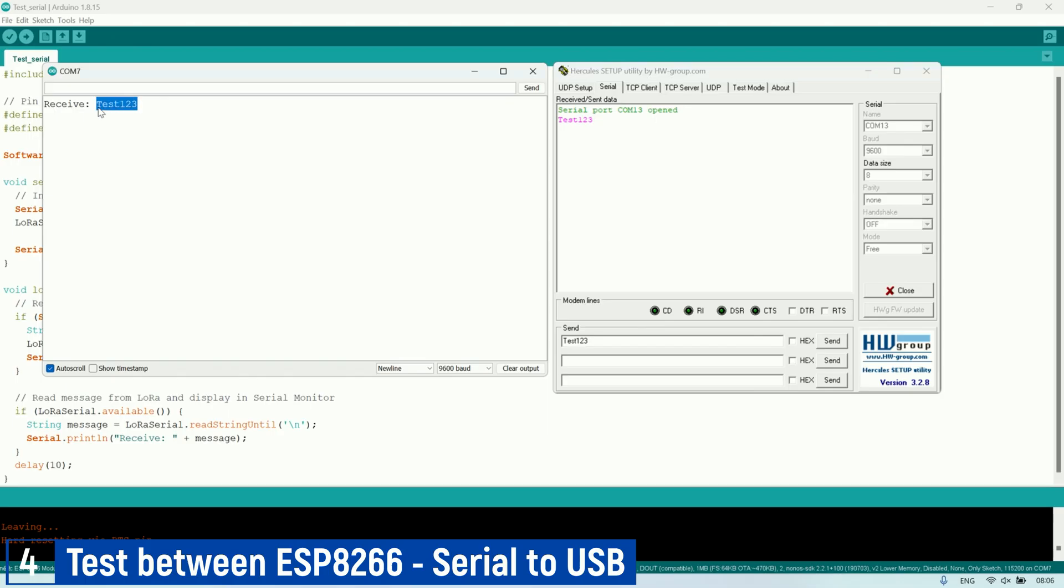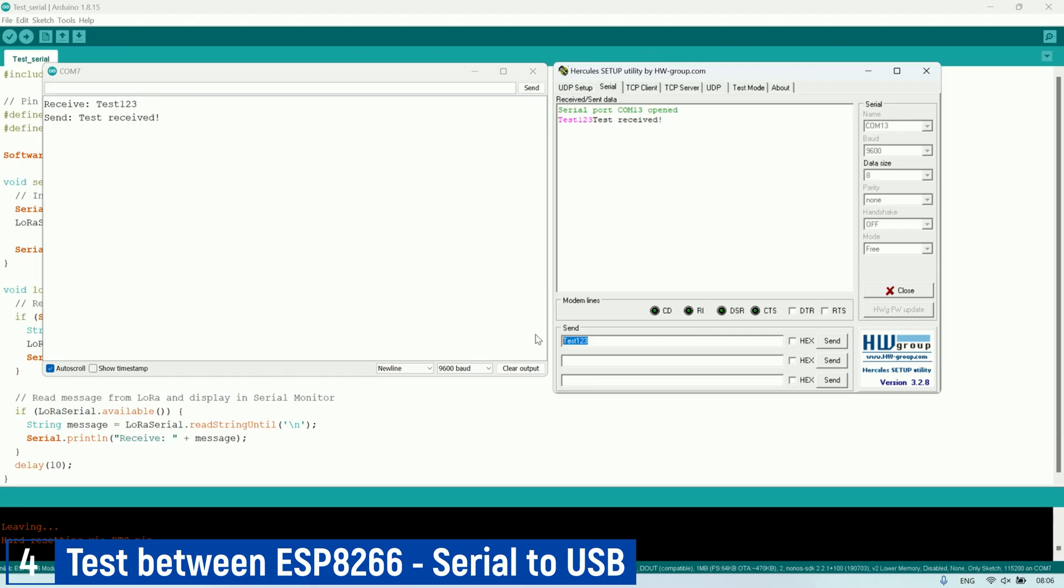We can see that messages can be sent from Hercules and received on the Arduino IDE Serial Monitor. Conversely, when a message is sent from the Serial Monitor, it will be received in the Hercules application. This shows that communication can be established between LoRa modules, whether connected to a Serial to USB adapter or using the ESP8266.